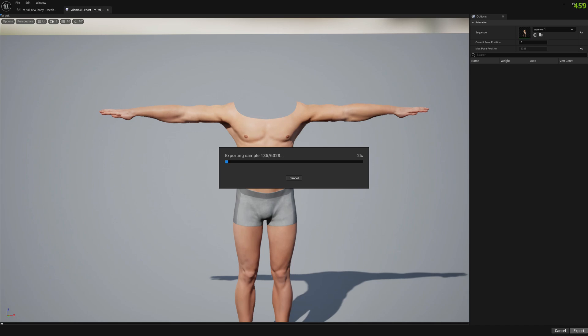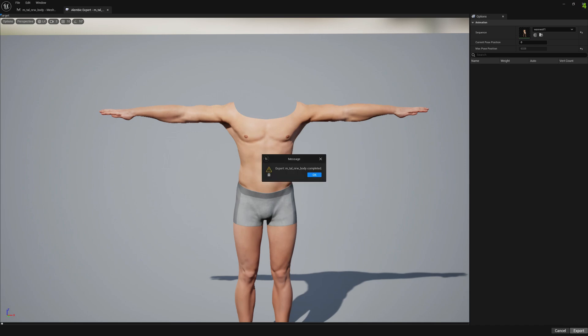It's going to take a little bit to process all the frames in the animation sequence. Okay, the export is completed. Let's see how it looks in Blender.